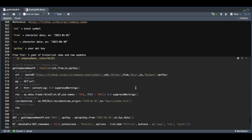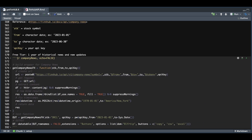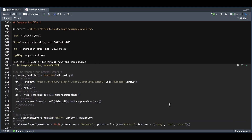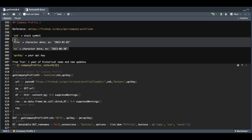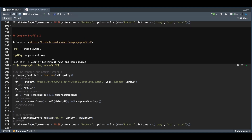For company news, we need to send the stock symbol, the from and to dates, and your API key. This one is relatively simple — we create the URL, send the GET request, extract the content, row bind our results, do a bit of formatting for the timestamps, and return the data. For the last function, we get company profile information by passing in the stock and our API key. We build a URL, send the GET request, extract the content, row bind our results, and output that data frame.